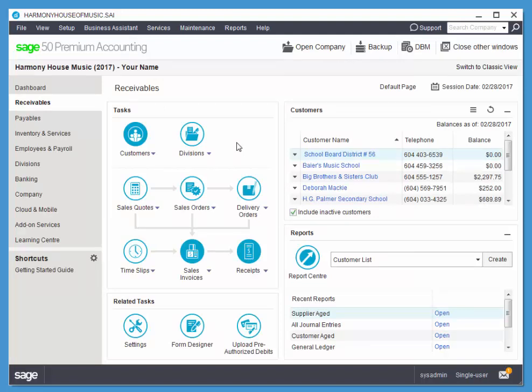And that's pretty much the interface in a nutshell. We'll be looking at each item in closer detail as we look at each particular module. Thanks for watching.